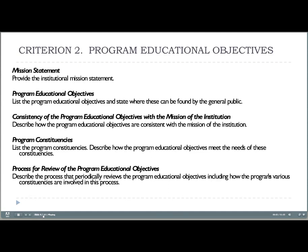Criterion 2 has to do with program educational objectives, or PEOs — what we expect our graduates to be doing three to five years after graduation. This includes developing our own mission statement and showing how it aligns with the university's mission, developing our PEOs and showing their alignment, and demonstrating how we included constituents in the development and periodic review of the PEOs. We have to show our processes and evidence that we've done all this. The PEOs for our program are discussed in detail in Part 3.